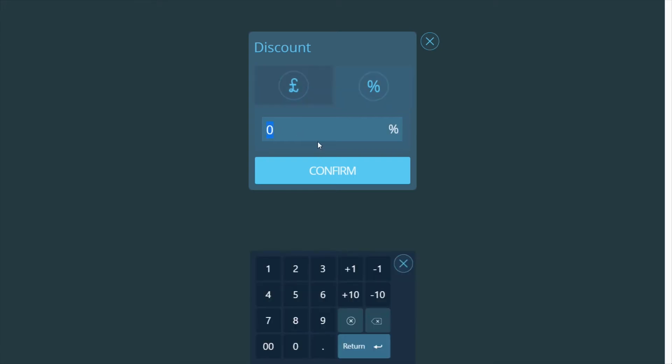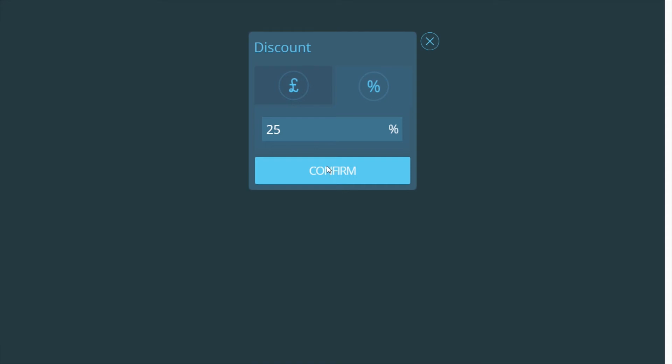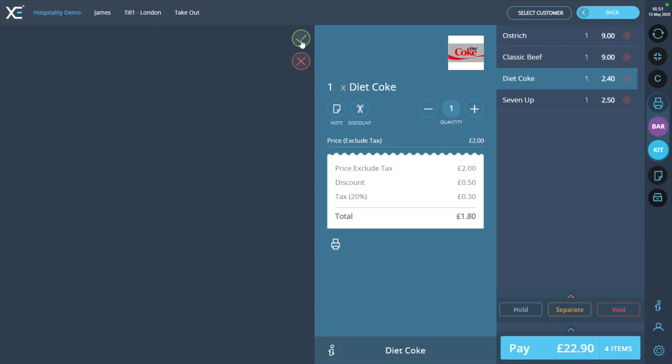In this example, we will apply a 25% discount. To confirm the discount, press the confirm button and then press the green tick on the product information pop-out.